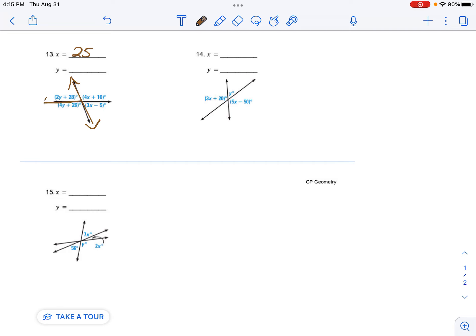And these two supplementary angles. Because straight line equals 180. So angle 1 plus angle 2 equals 180.